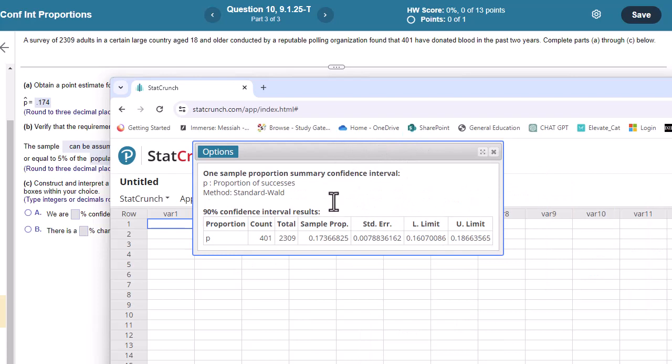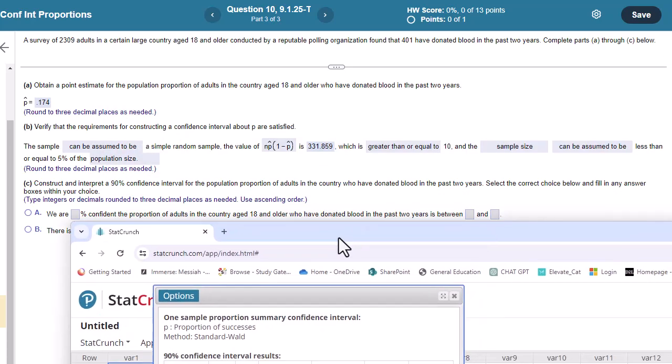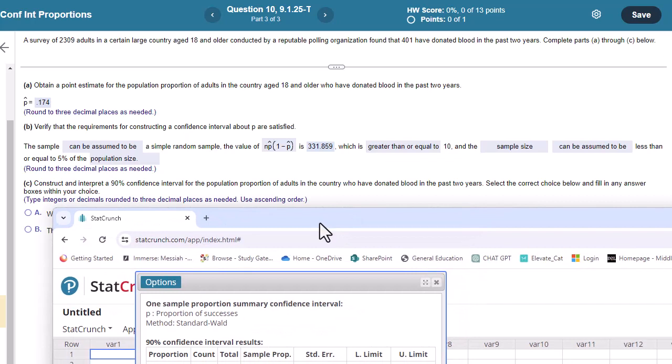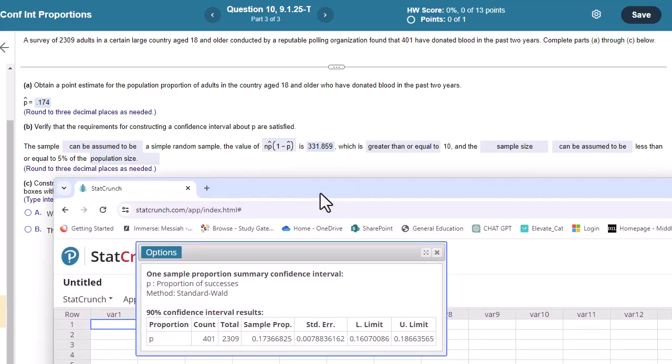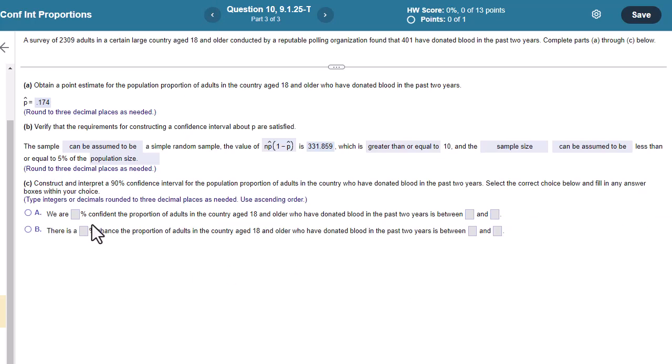Okay, so here's our interval. So we are 90% confident that the true proportion is between, let's see what we're going to be rounding to here, three decimal places as needed. So between 0.161 and 0.8, sorry, 0.187.